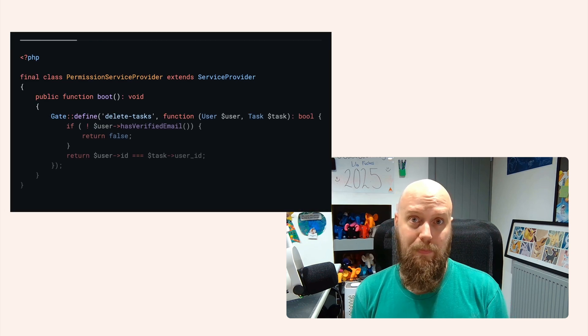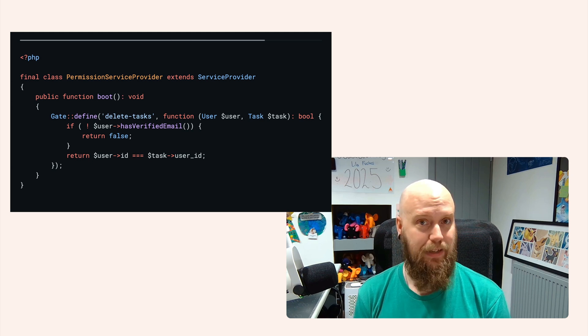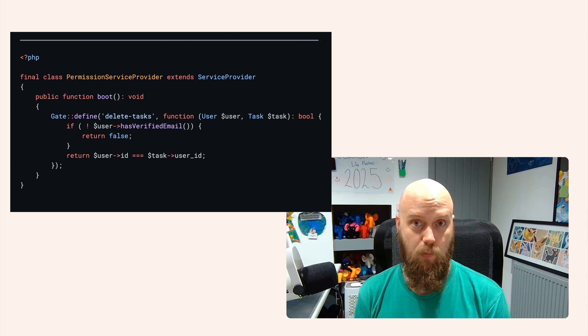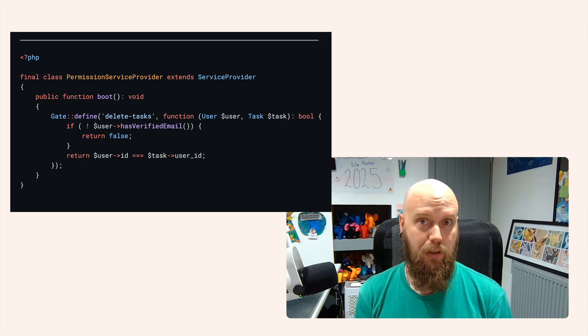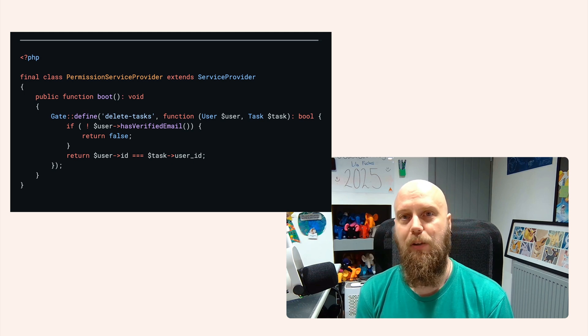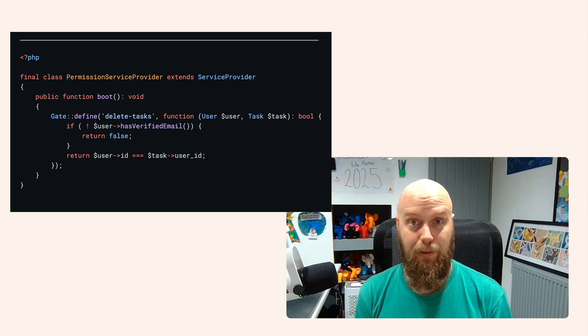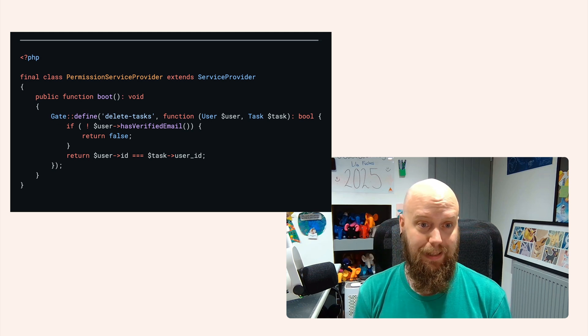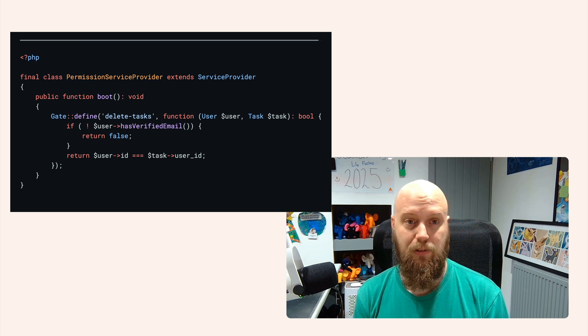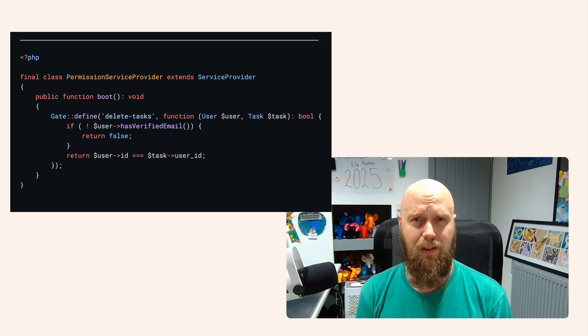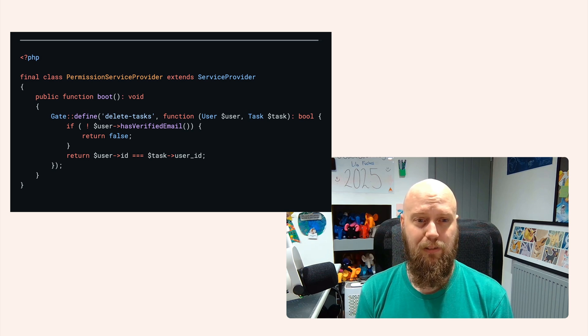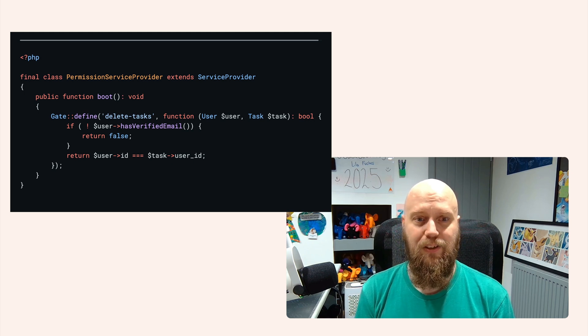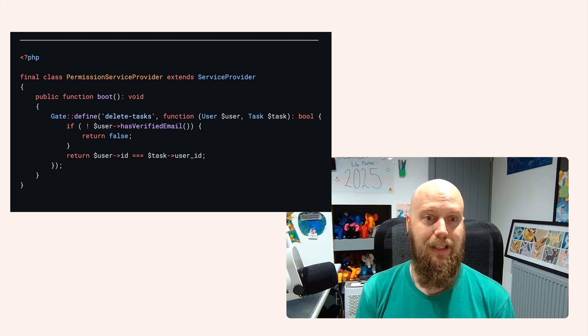Inside of our boot method, all we want to do here is say gate define, give it a name, and then give it a callback. This callback is just a closure where we can pass through the currently logged in user and any arguments that we might want to pass through to it. Here we're passing through a task. Now we can do a quick check: if the user has not verified their email, we're going to return false. And then we're going to do a quick comparison at the end there to say, does this user ID match the task user ID? In other words, did this user create this task? If they did, they can delete it.